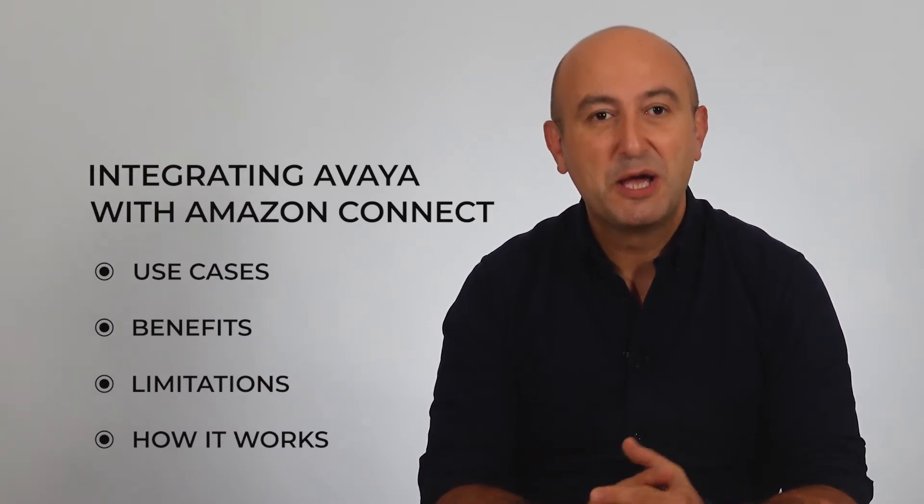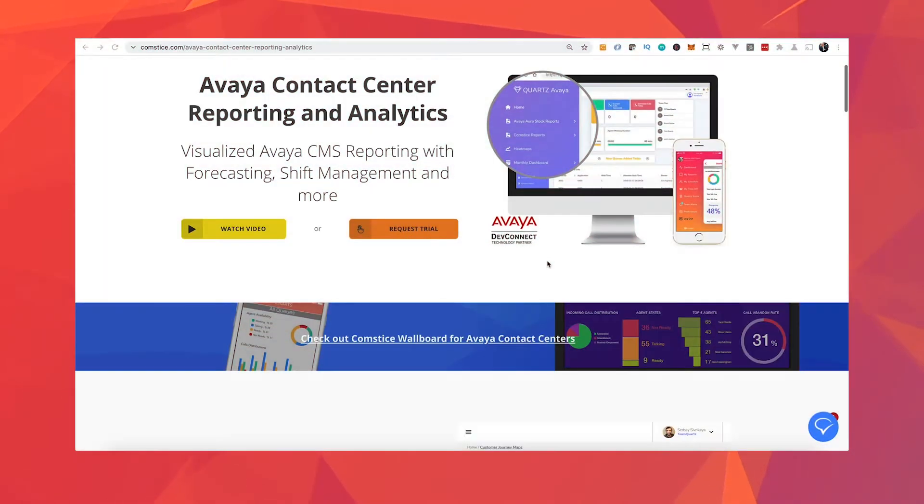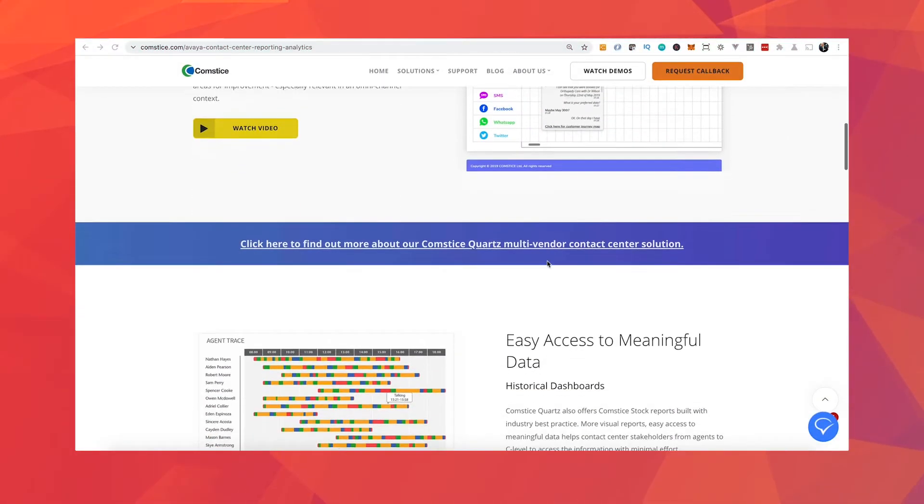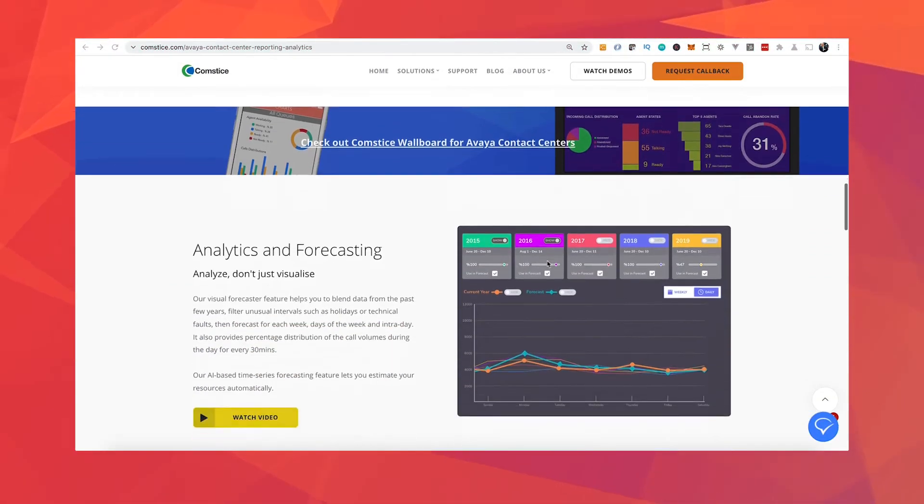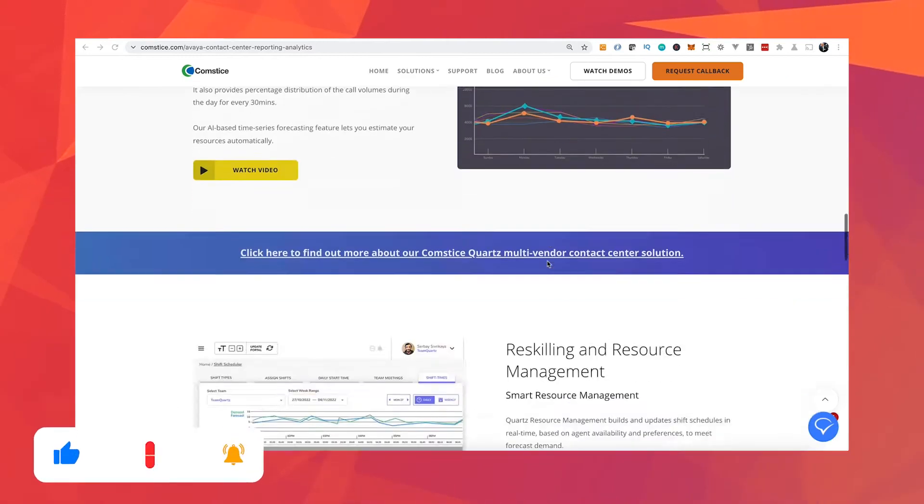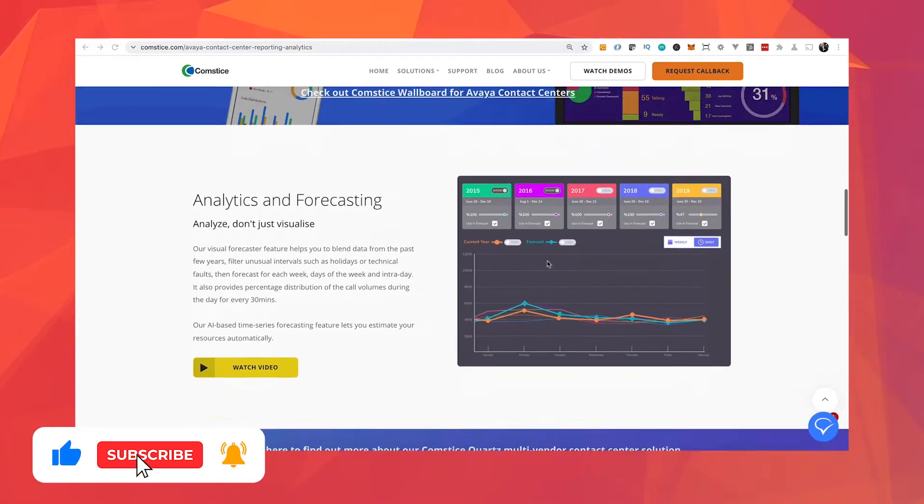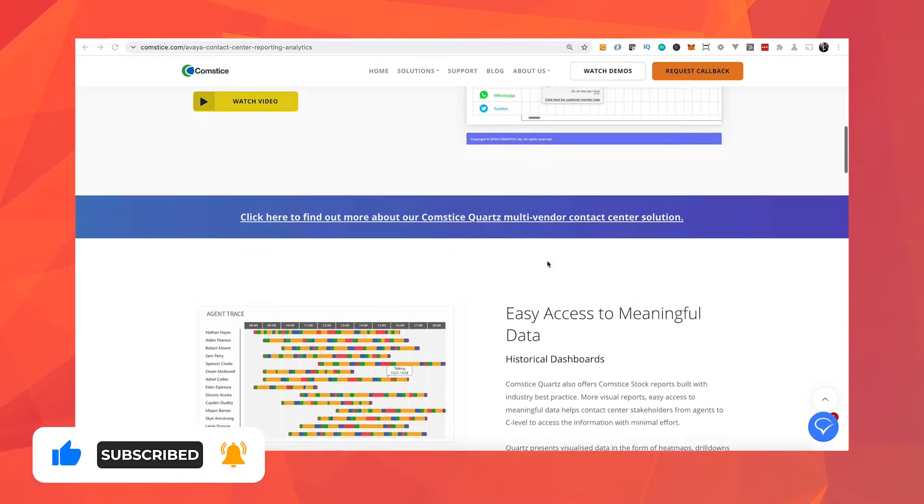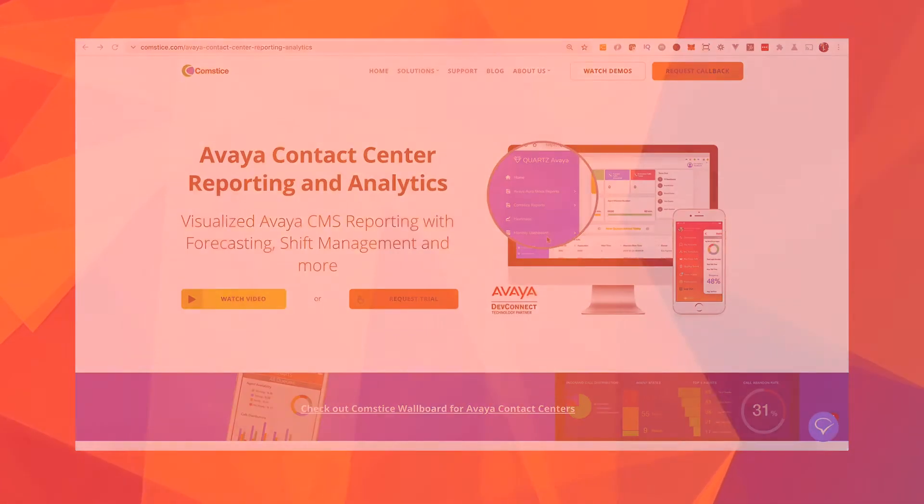At Compstice we create ideas about how to better engage with customers over the phone regardless of the size of your business. Please subscribe to our channel to learn more about new ideas to communicate with customers over the phone.